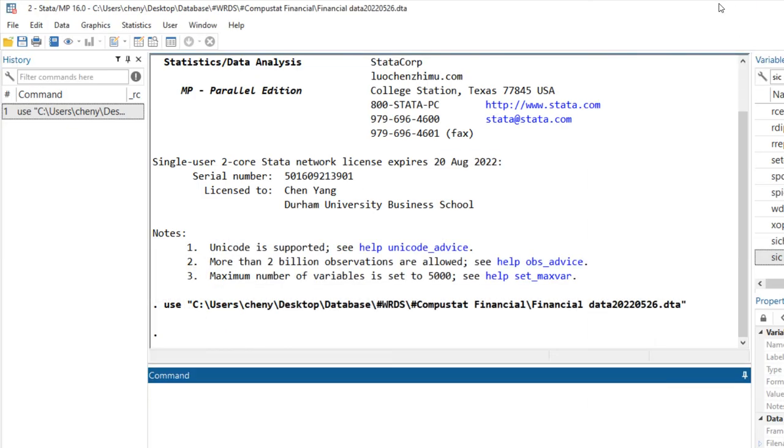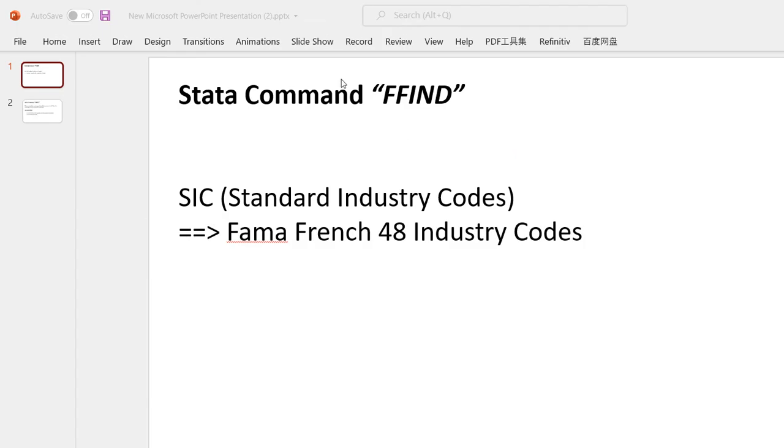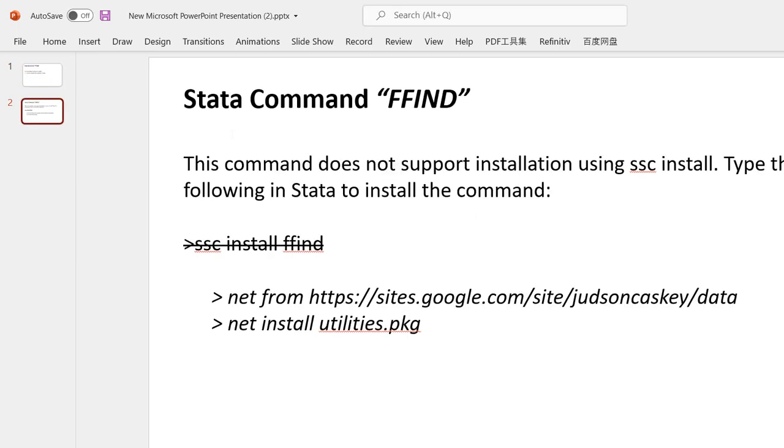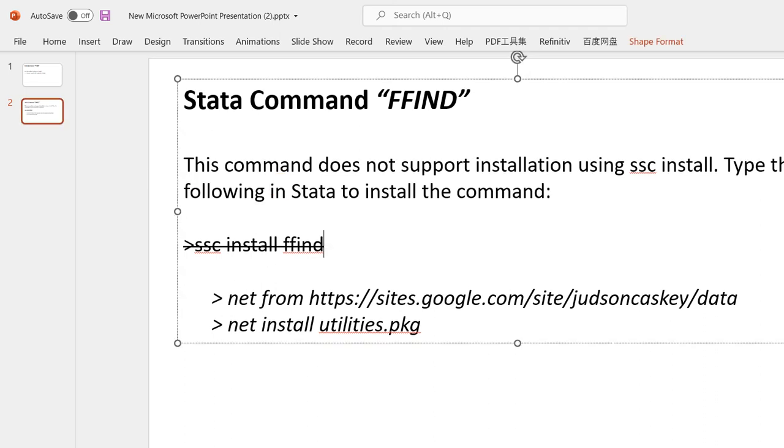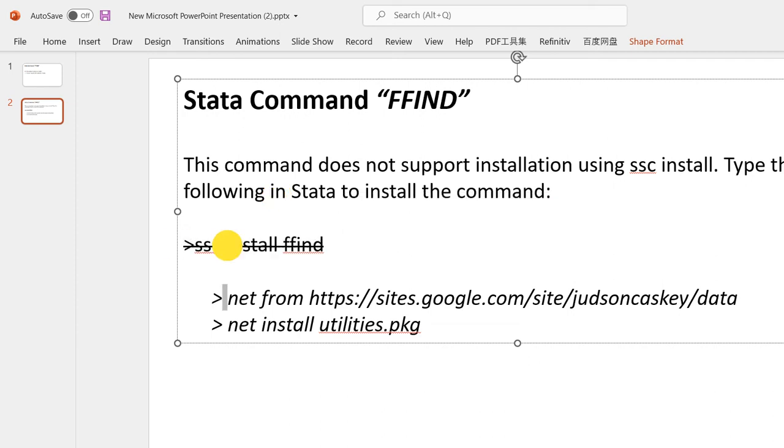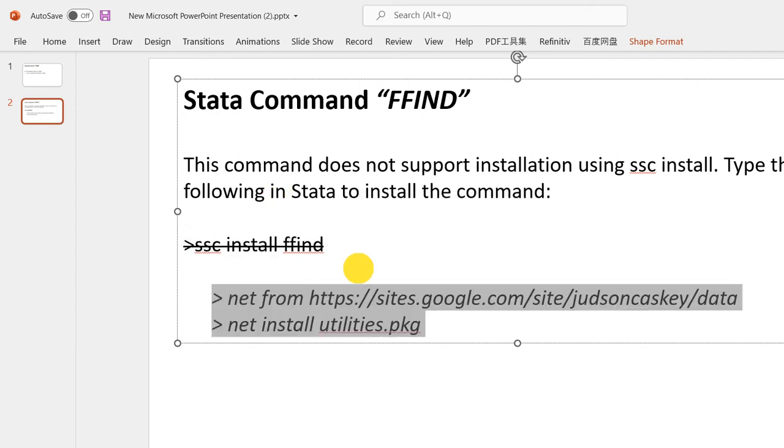But with this command ffind, it is very simple to do this work. The first thing is how to install this command. You cannot use ssc install ffind. To install this command, you need to get it from the author's website. You can use this coding to install it, or you can just download the ado file here.